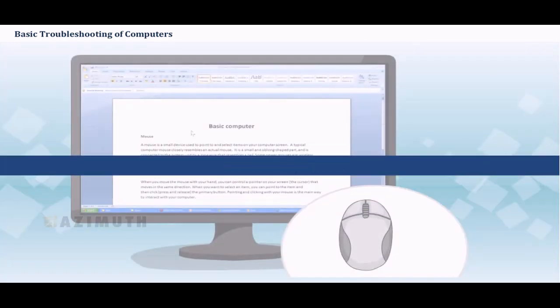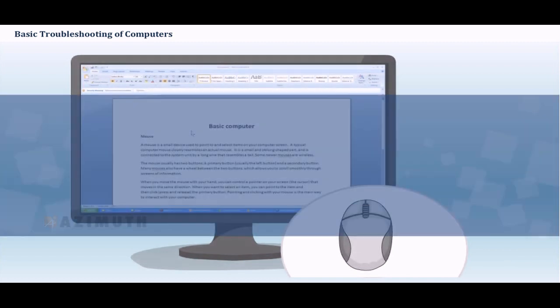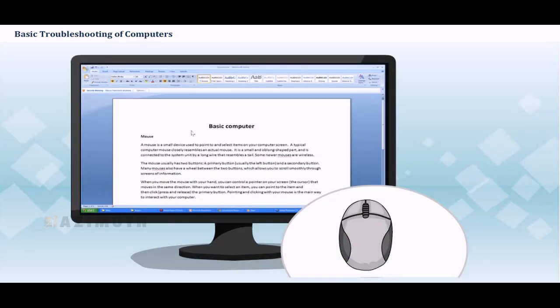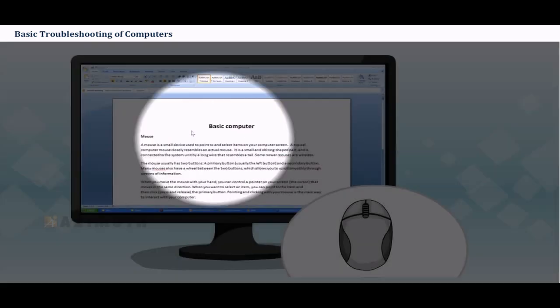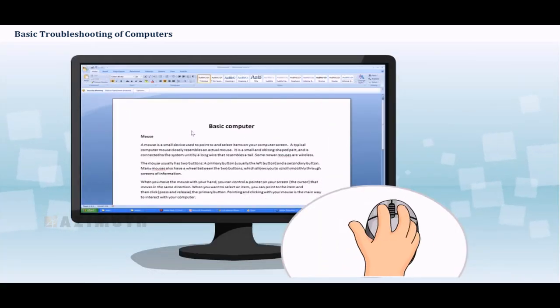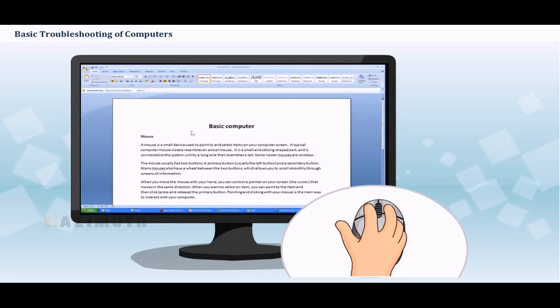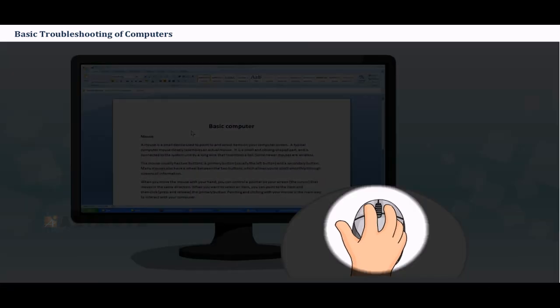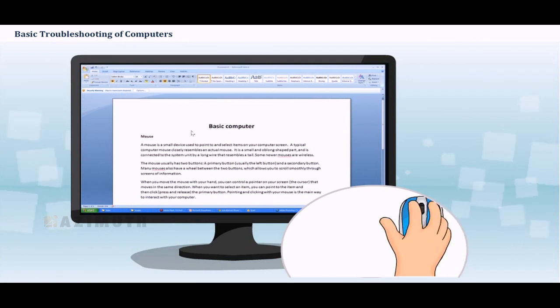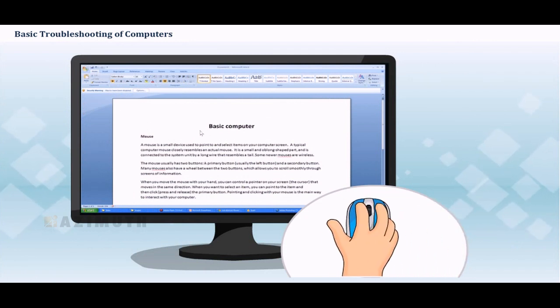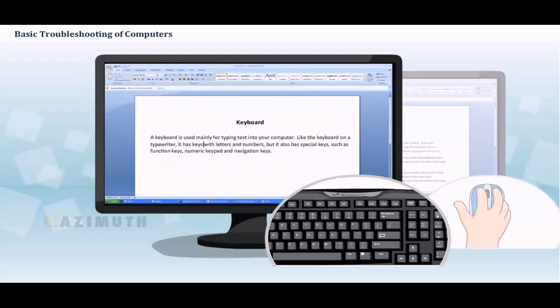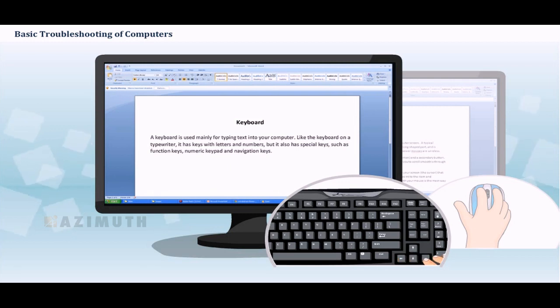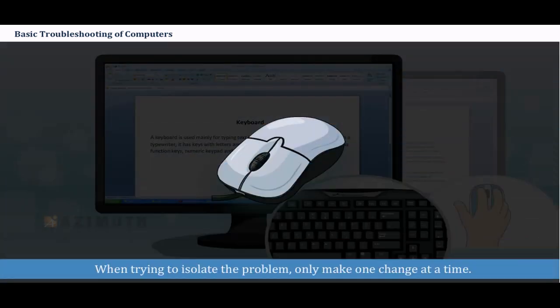Isolate the problem. If possible, try to isolate the problem. For example, if you can't get the cursor to move on the screen, try to determine if the issue is with the mouse. In this case, you can use another mouse and test if the system works, or use the arrow keys on the keyboard to help determine if the mouse is the source of the problem. When trying to isolate the problem, only make one change at a time.